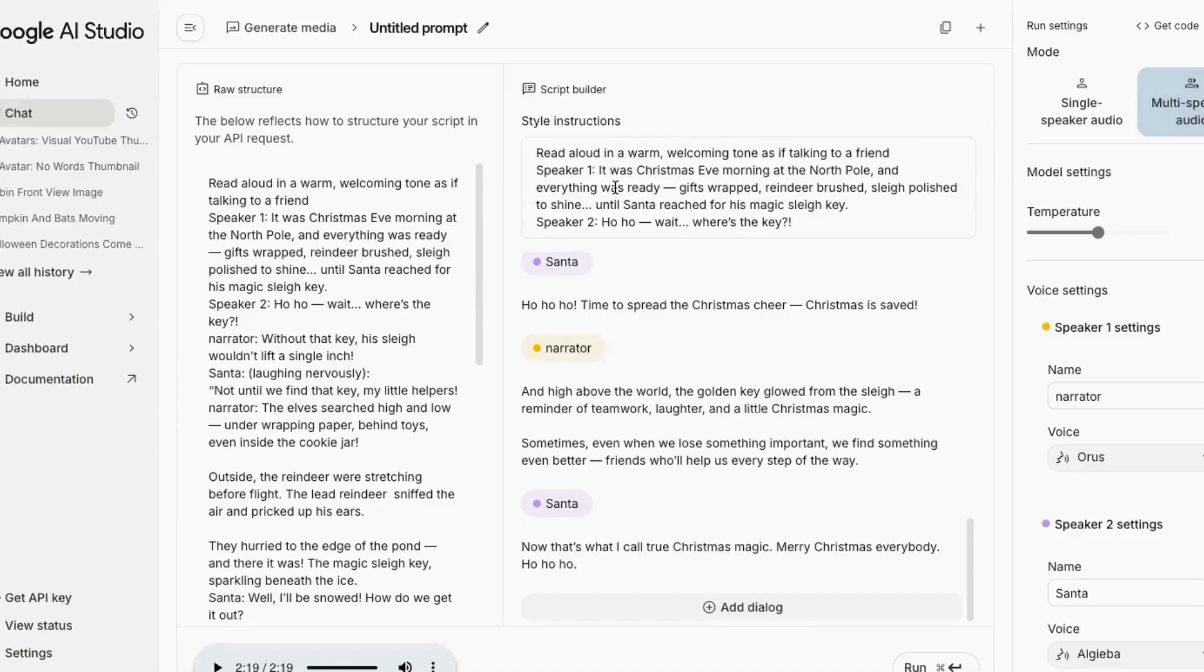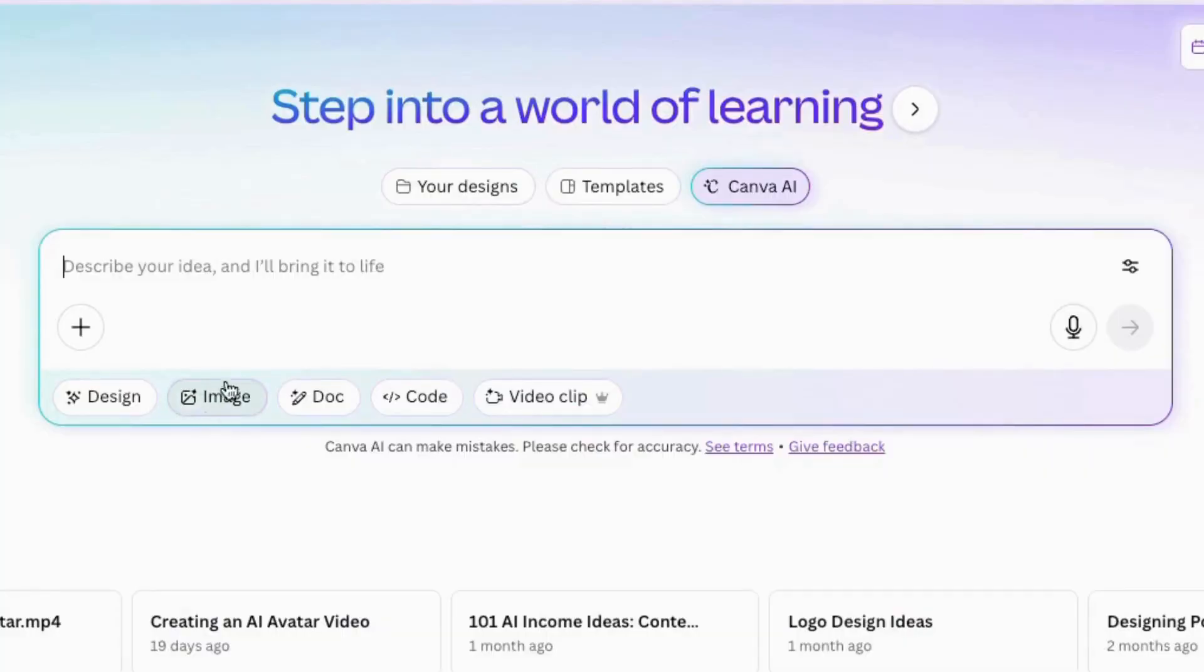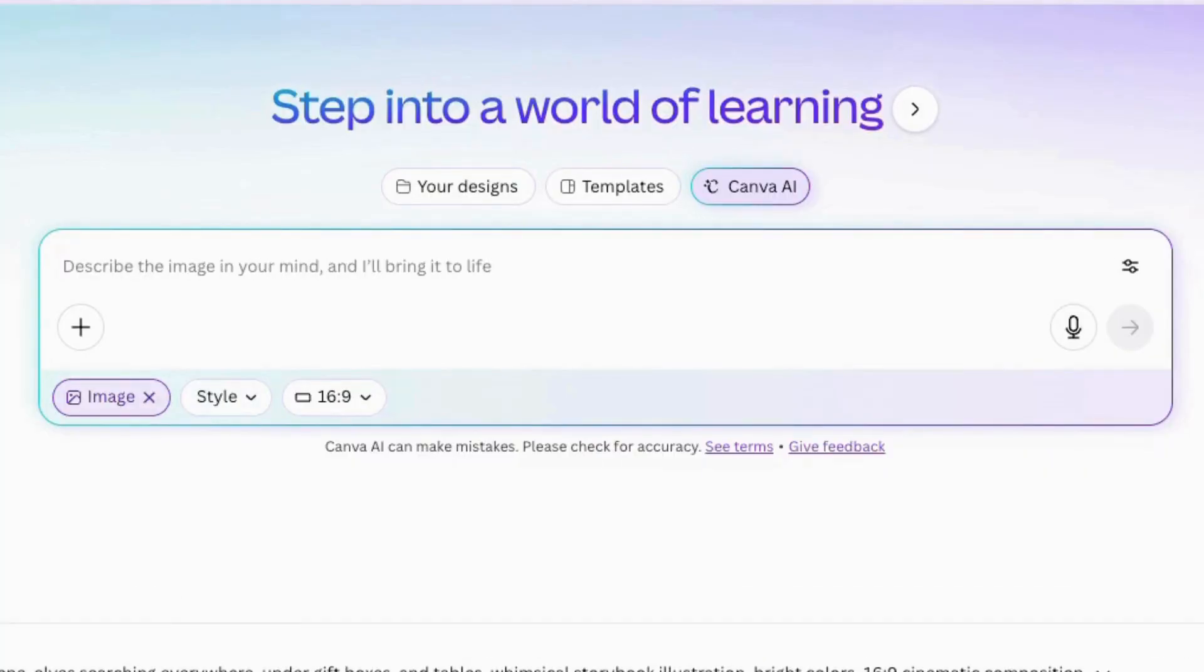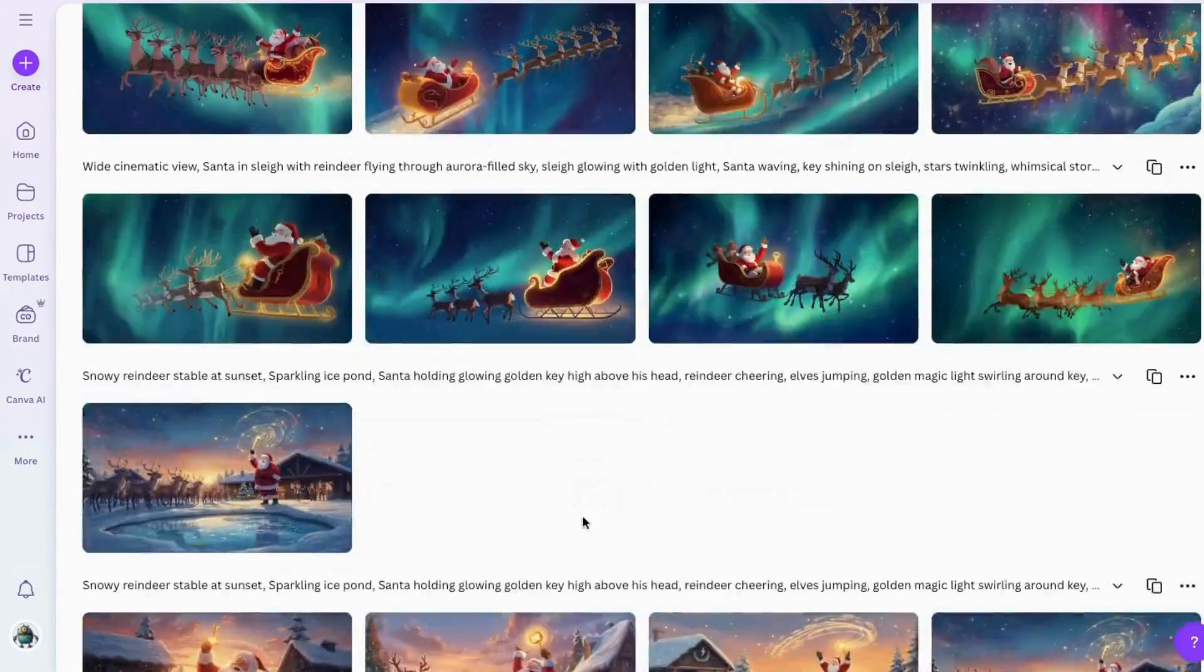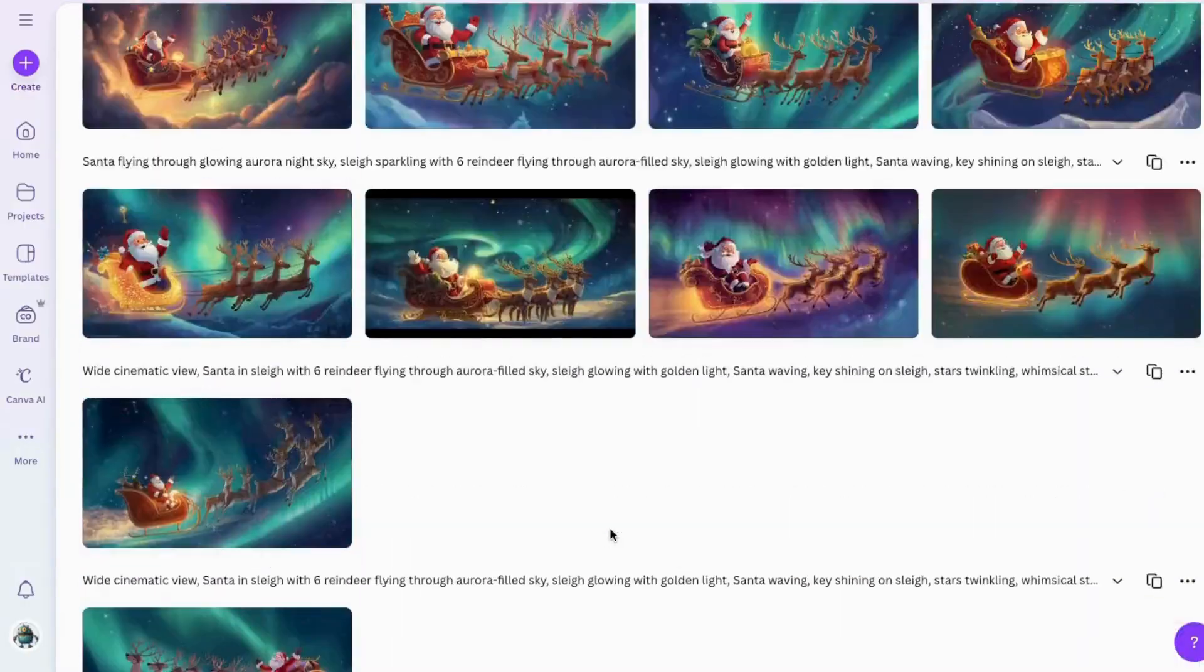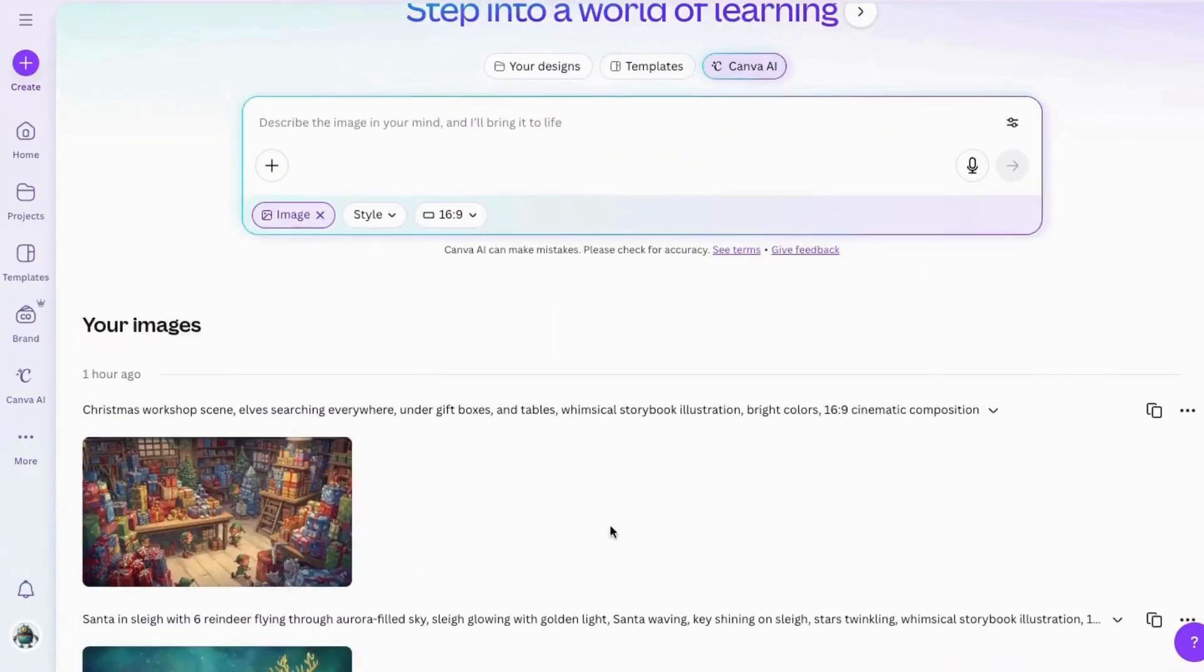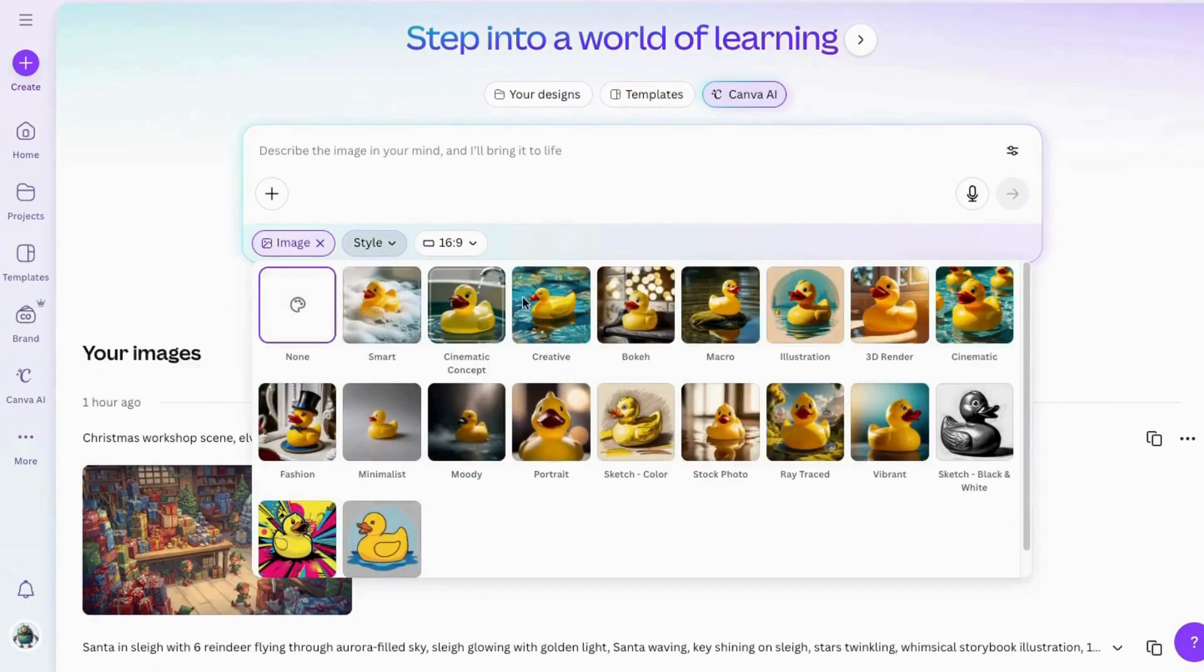Once you've got all the voices recorded, the next thing we'll want to do is go on to making the images. Now I'm going to work on making my images. I'll be doing it here inside Canva. The first thing I'll do is come over here to Canva and AI and click on that, then I will click on image and it'll bring me here. You can see some that I've already created.